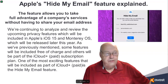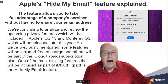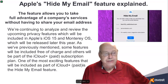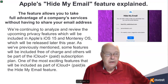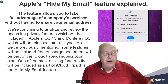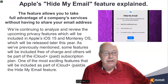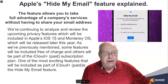In this tutorial, we're going to cover Apple's new Hide My Email feature. The feature allows you to take full advantage of a company's services without having to share your email address.